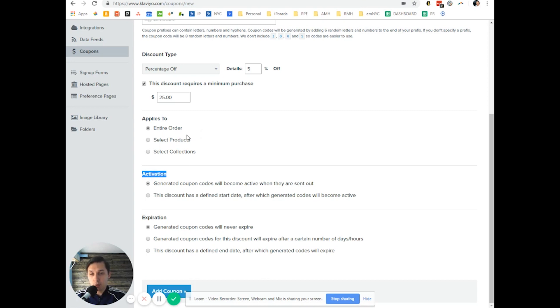If you plan to use this coupon for flows, I would recommend to pick the first option and do not use the second option.